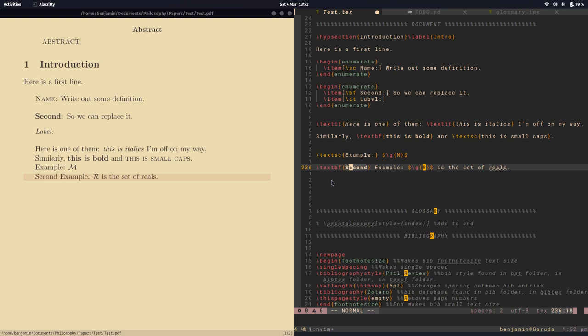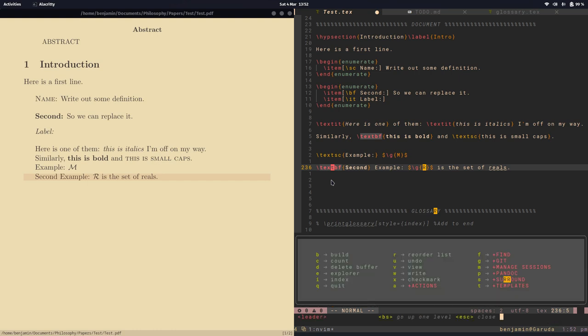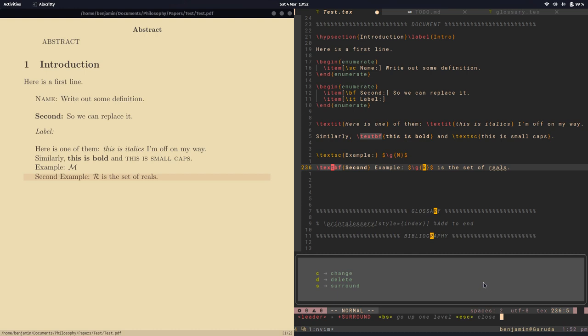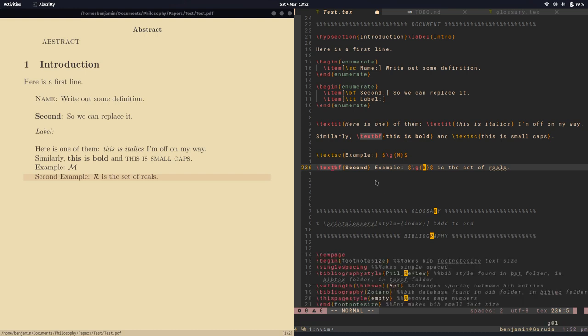If you want to delete that boldface on second here, I can use which key. So I go into s for surround, then d, and then b for what I'm deleting. That's often useful.